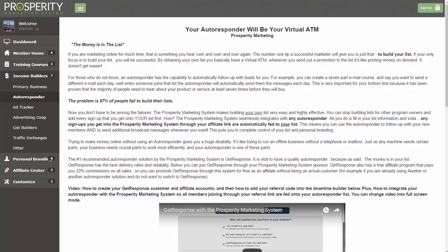Hello, Darren Olander here. In this video I want to show you the importance of using an autoresponder, but also how easily it can integrate with the Prosperity Marketing System to automate everything for you and make making money online so much easier.